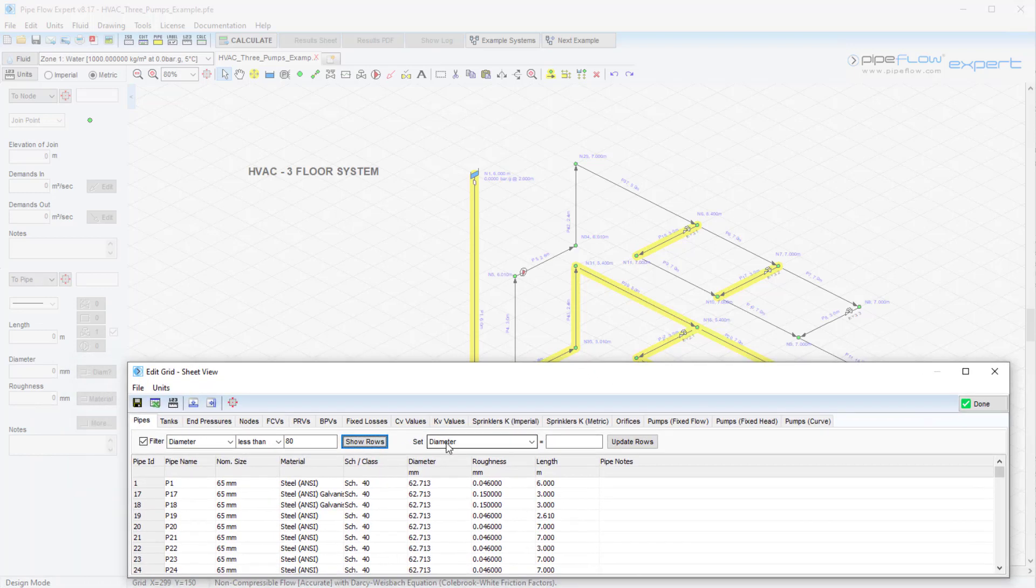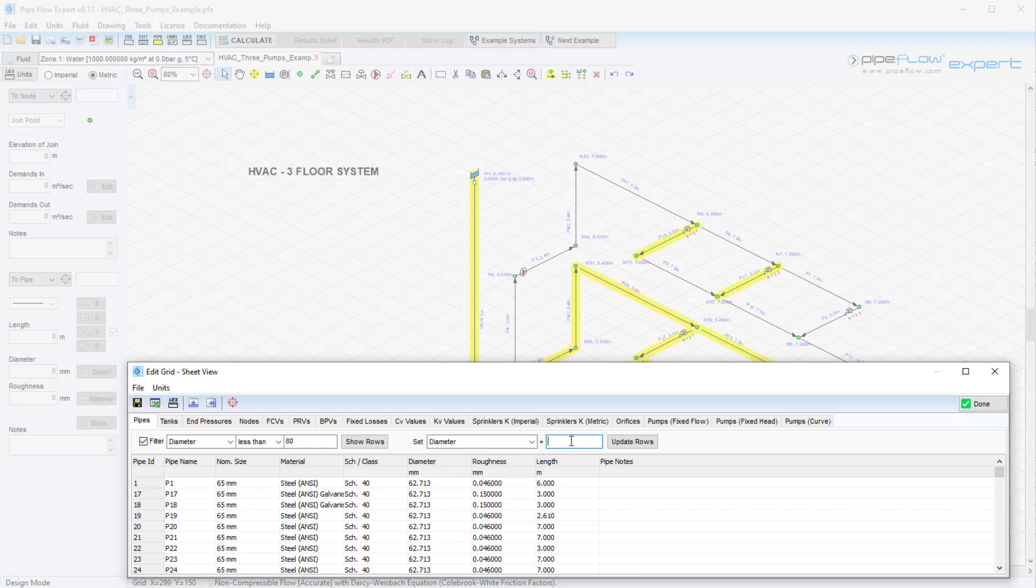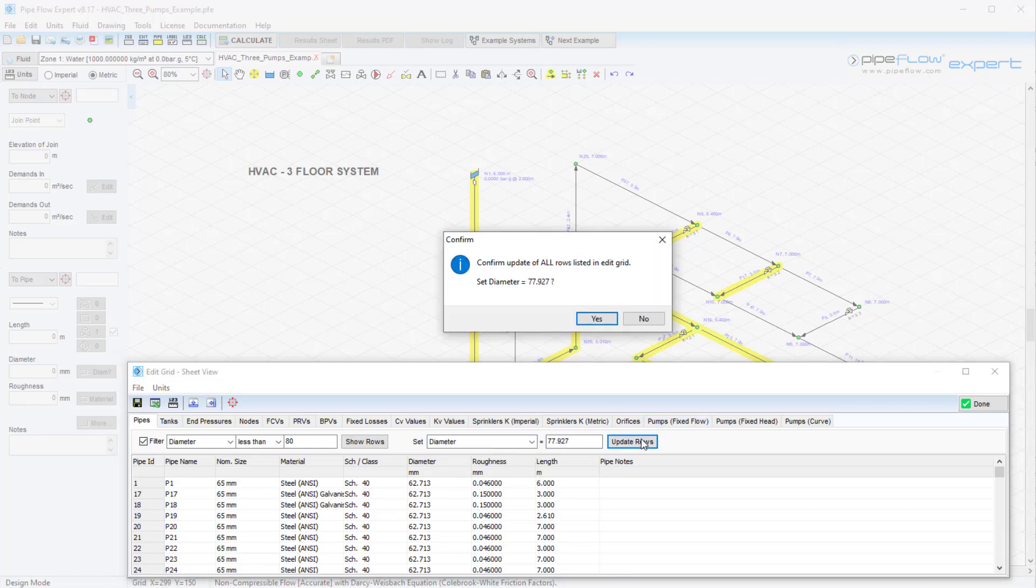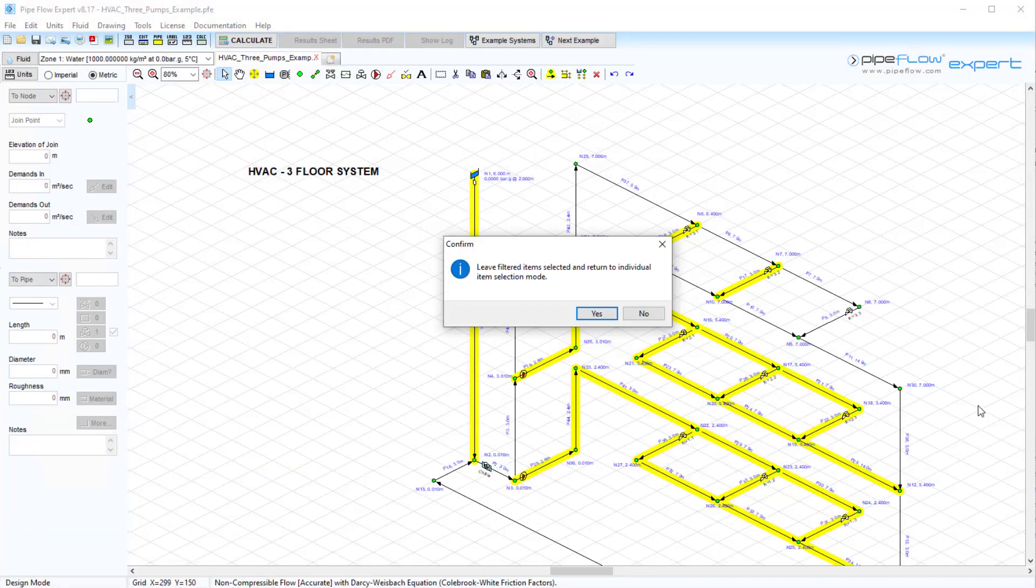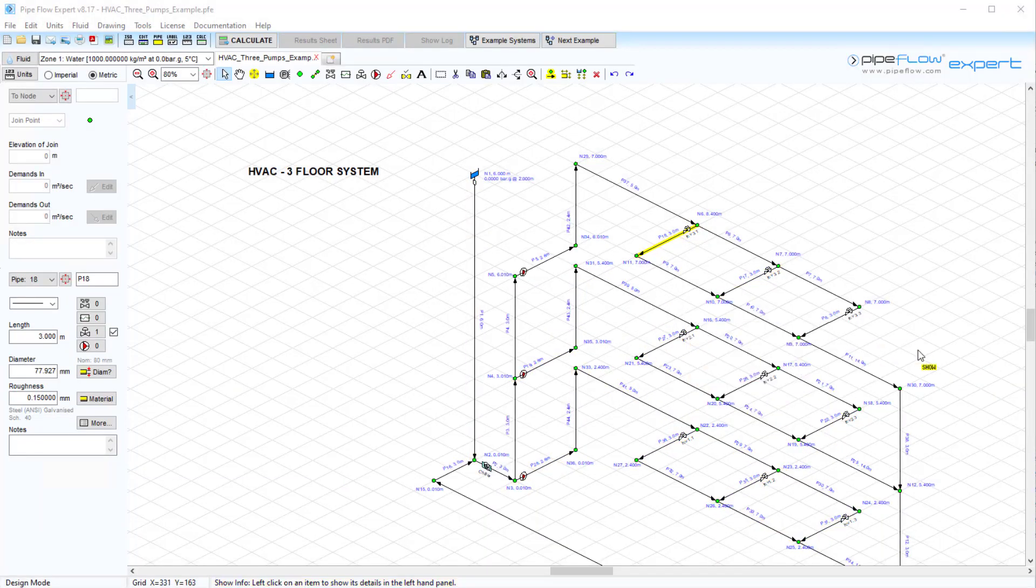We can select an item to update from the drop-down list and then enter a value to set and click the update rows button. We can see that all pipes that previously had a diameter of less than 80 millimeters have now been updated.